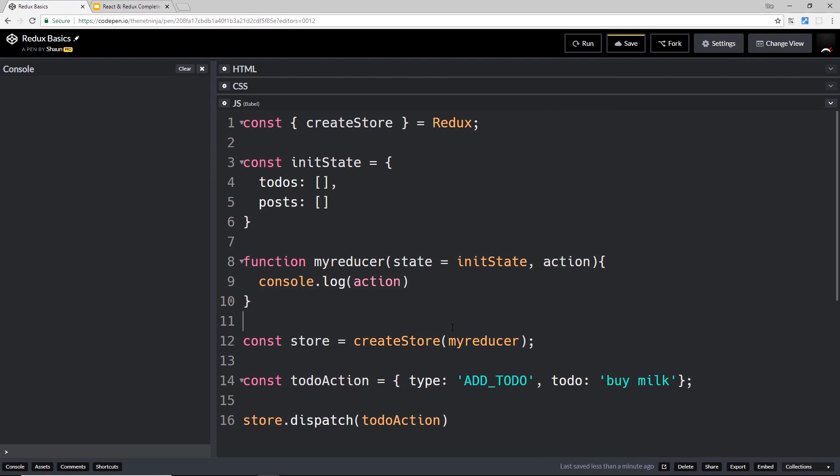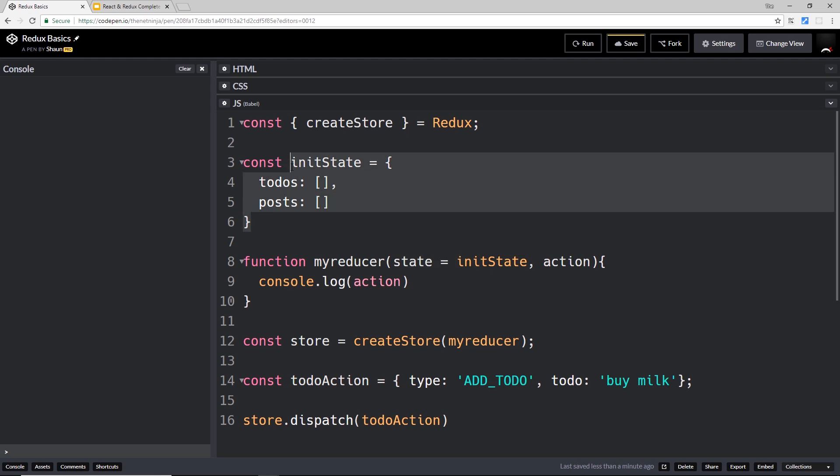All right then, so very quickly once more: creating our store and we're passing in our reducer right here, coupling the two up. Then inside that reducer we take the state as a parameter, which is initially this state to begin with the first time it runs. Then we take the action right here that we dispatch to the reducer.